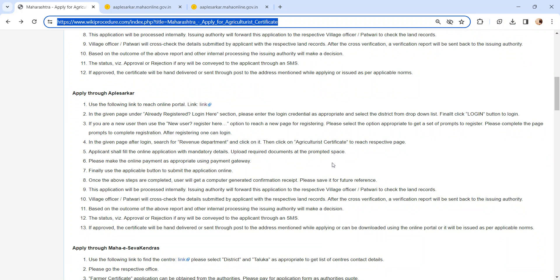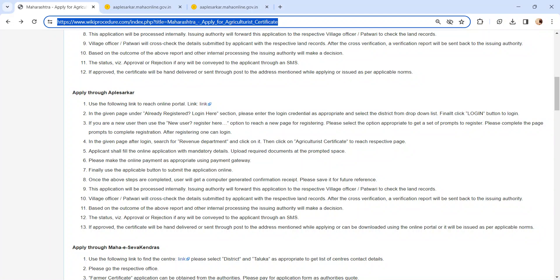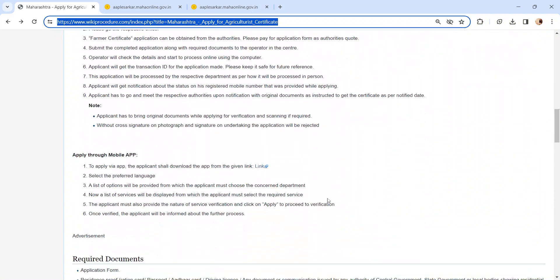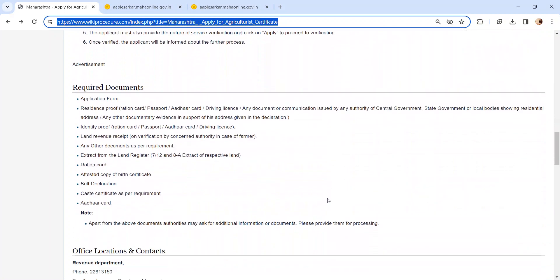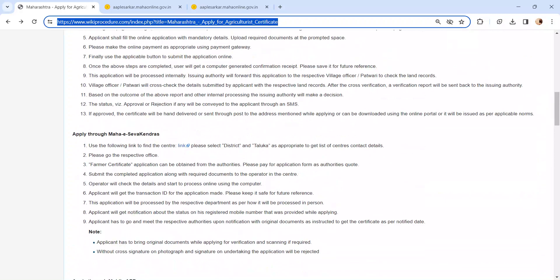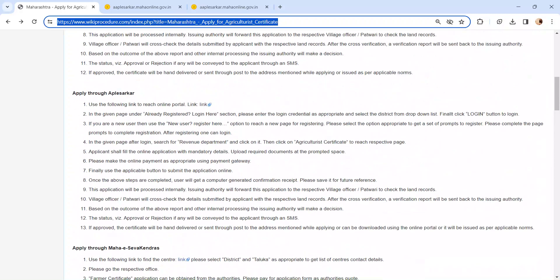In the next page, an application form will be displayed. Please fill all the details in the application form and upload the documents. We have provided necessary document details in required document section. Kindly check it out. Pay the applicable fee in online mode.